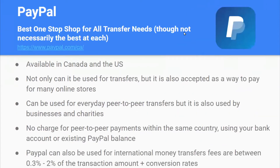PayPal is the best one-stop shop for all transfer needs, though it's not necessarily the best at each. It's available in Canada and the United States. Not only can it be used for transfers, but it's also accepted as a way to pay at many online stores. It can be used for everyday peer-to-peer transfers, and is also used by businesses and charities. There's no charge for peer-to-peer payments within the same country using your bank account or existing PayPal balance. PayPal can also be used for international money transfers, with fees between 0.3% to 2% of the transaction amount plus conversion rates.